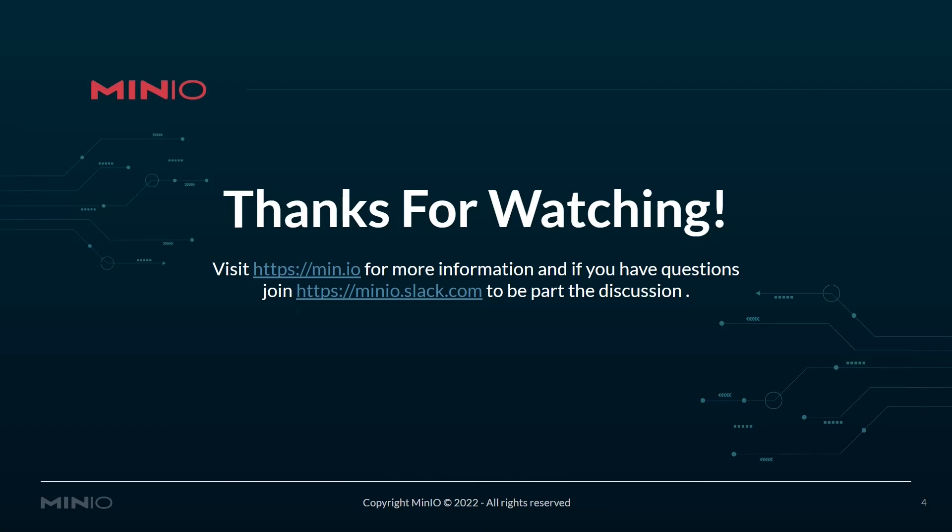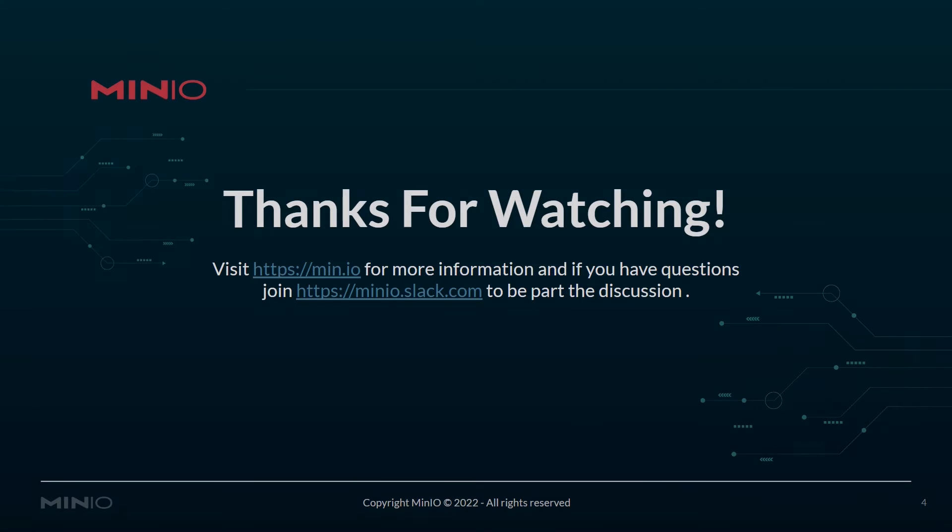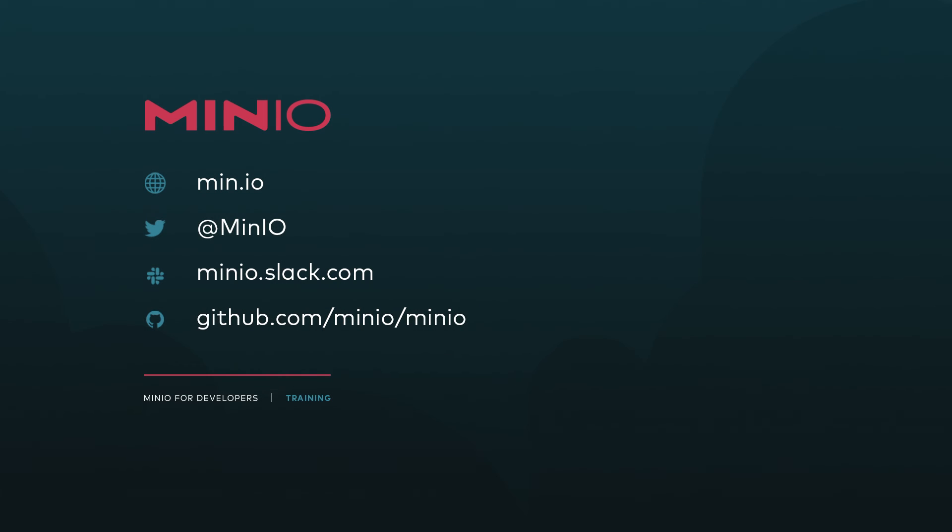Thanks for watching. Hopefully you have a good understanding of how to quickly get MinIO up and running on Debian-based systems. Now, if you'd like to learn more information, you can visit us at min.io, or you can join the conversation at minio.slack.com. Thanks and have a good one.